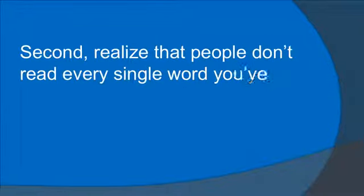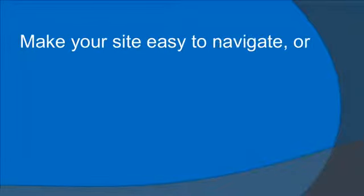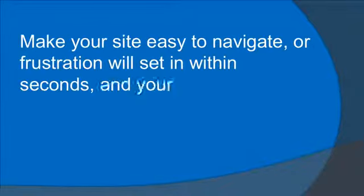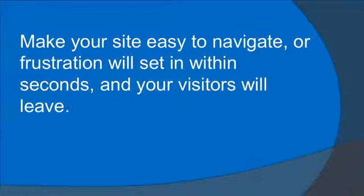Second, realize that people don't read every single word you've penned. They skim. Make your site easy to navigate or frustration will set in within seconds and your visitor will leave.